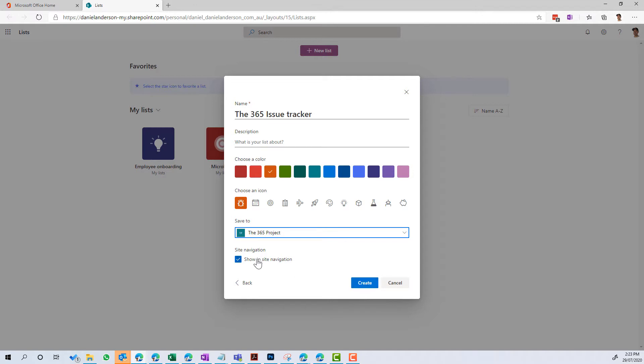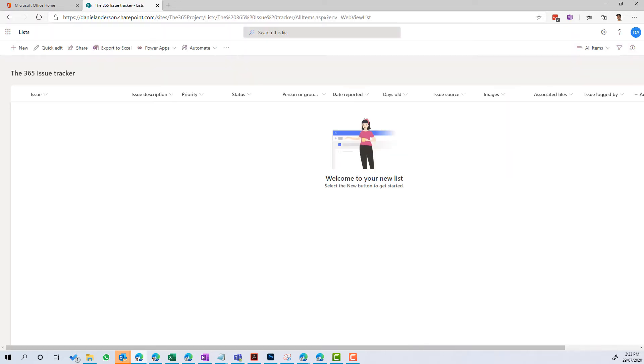And I've now got the option to be able to save it in the site navigation. So let's create that now, and we're going to be taken to the new list experience. So full width, full screen mode of this particular list.